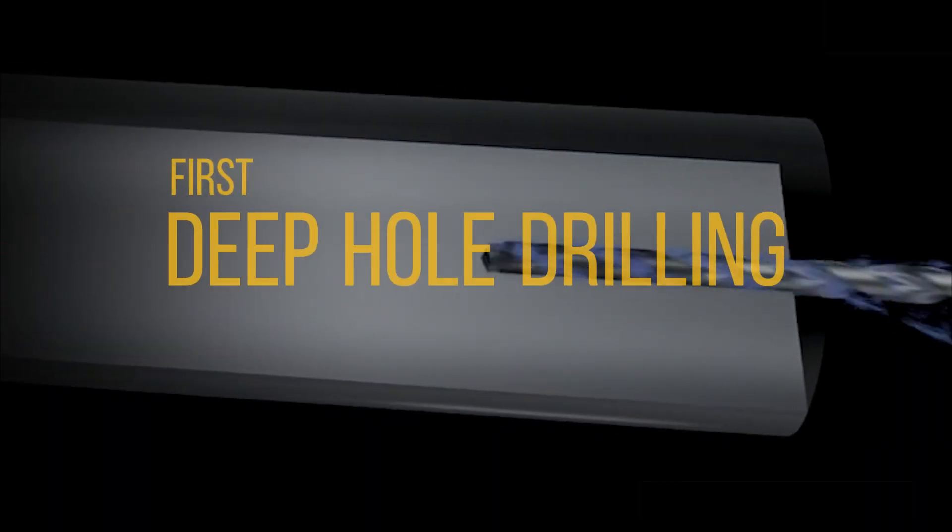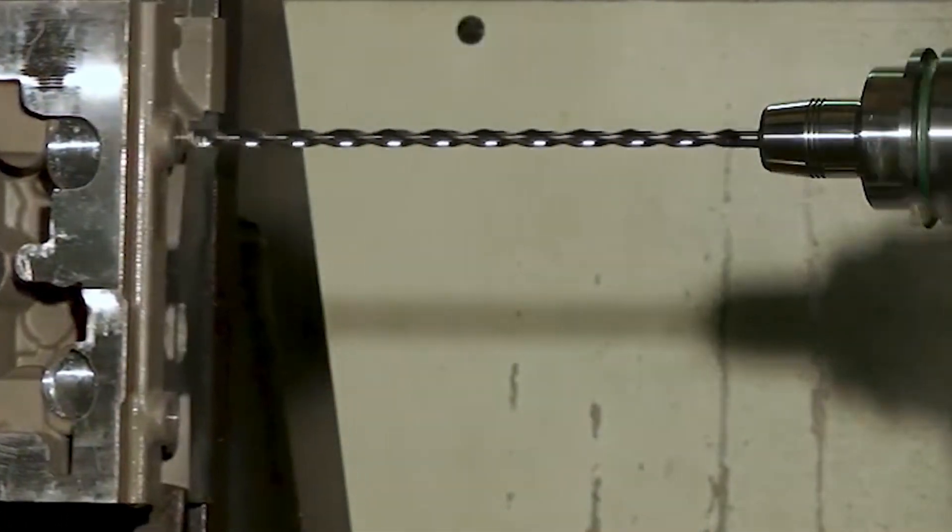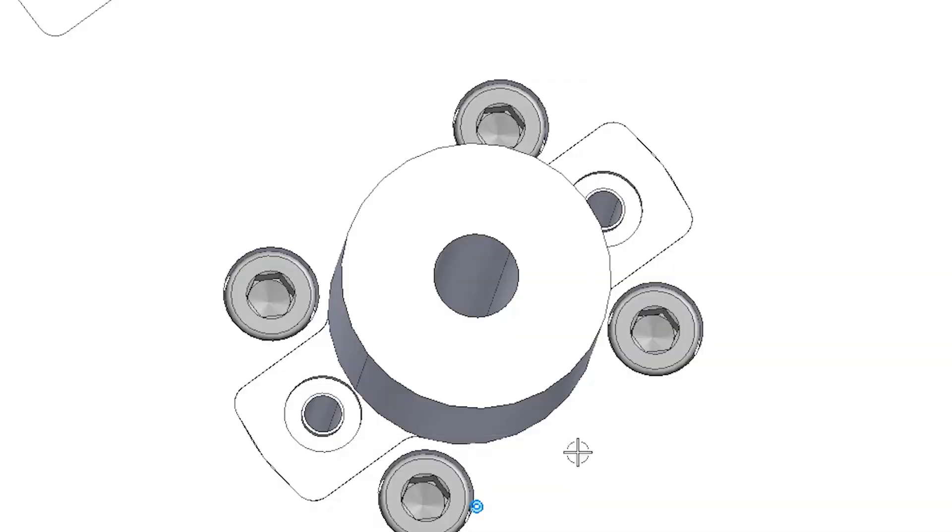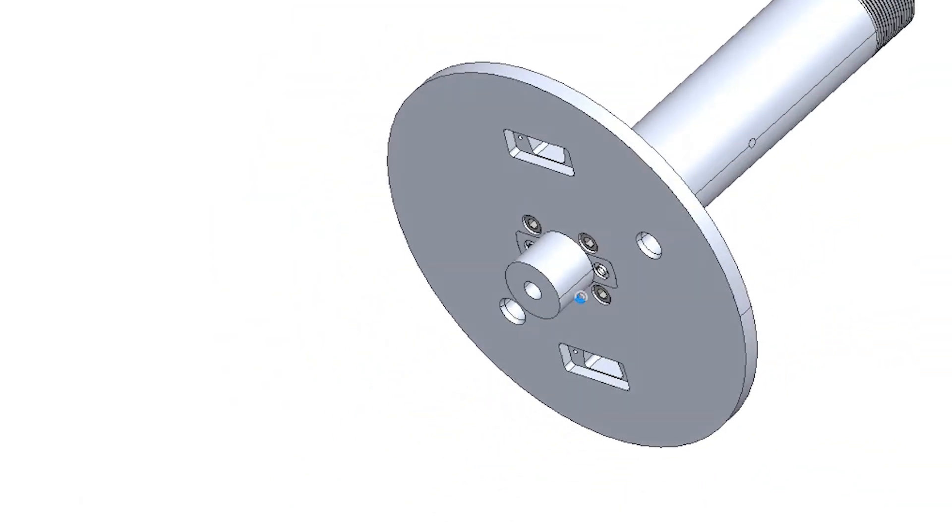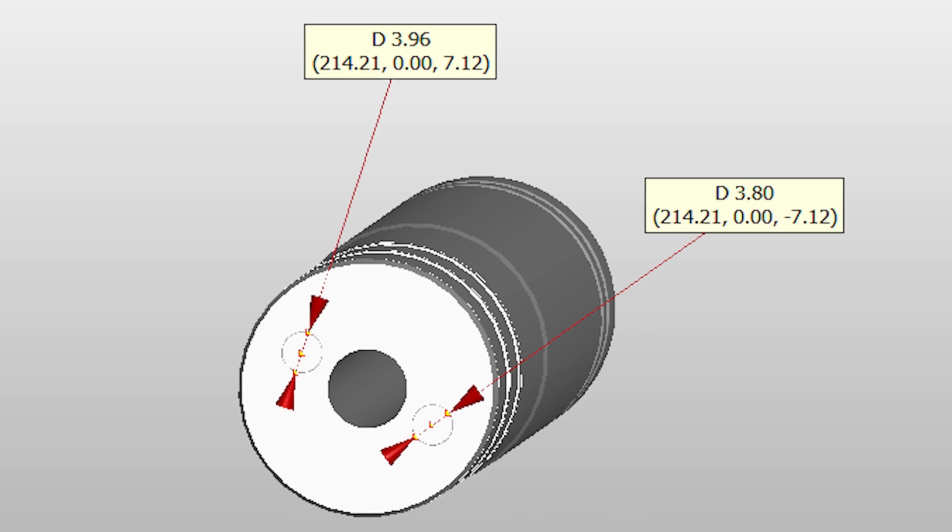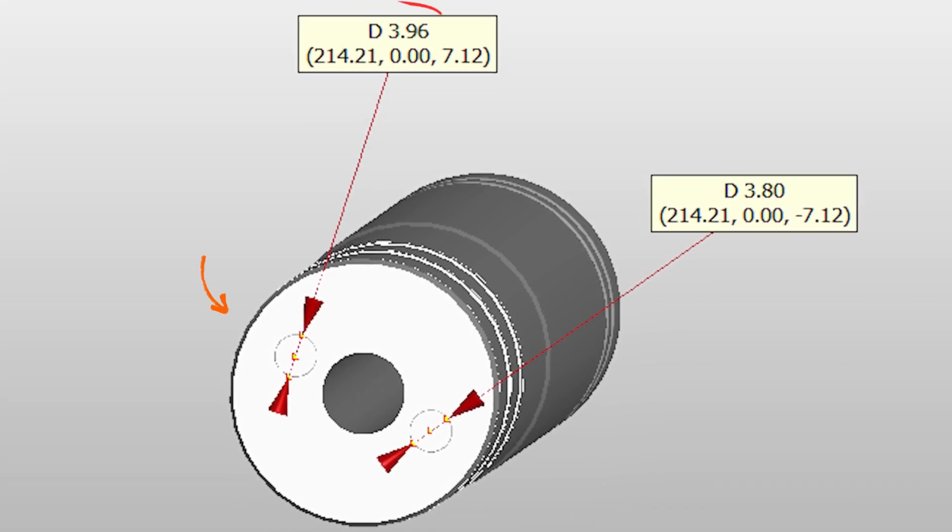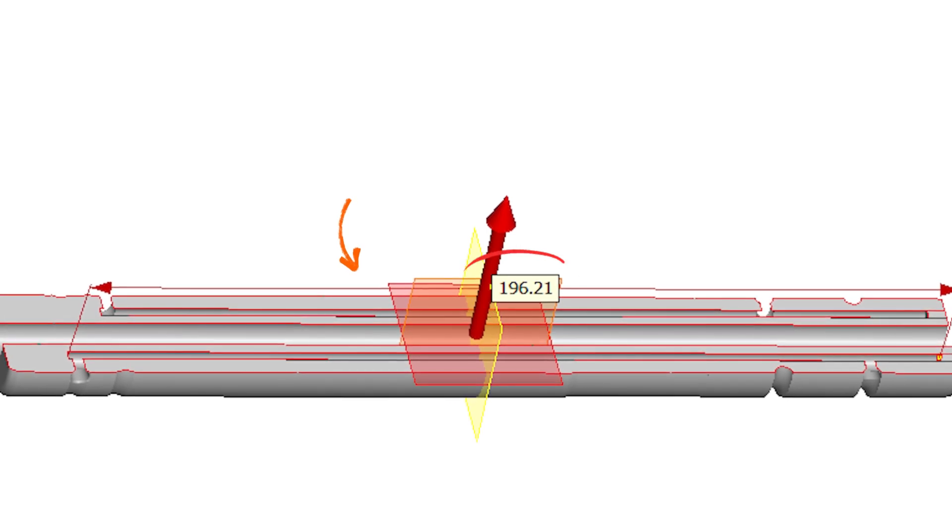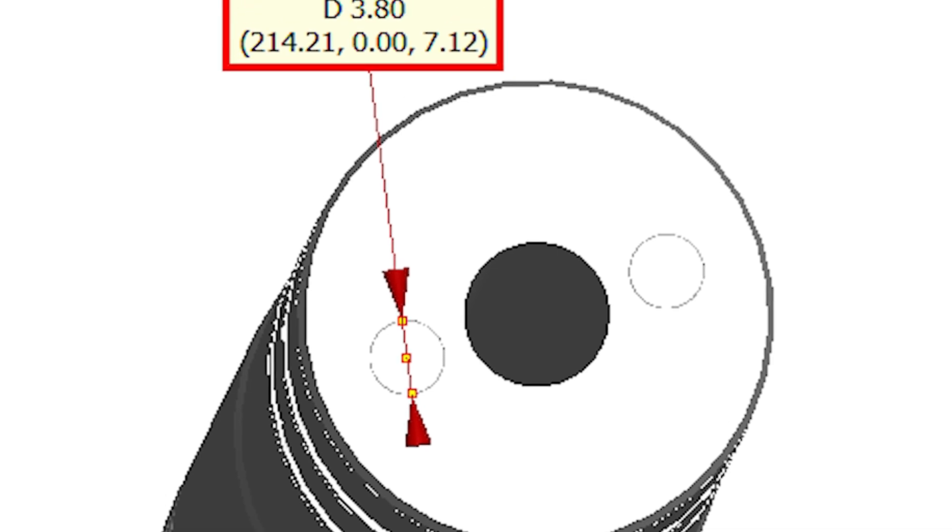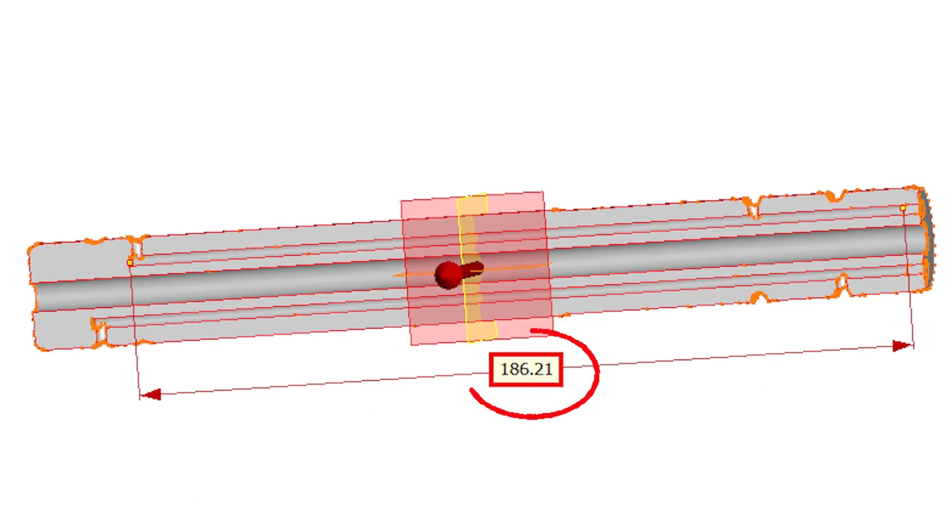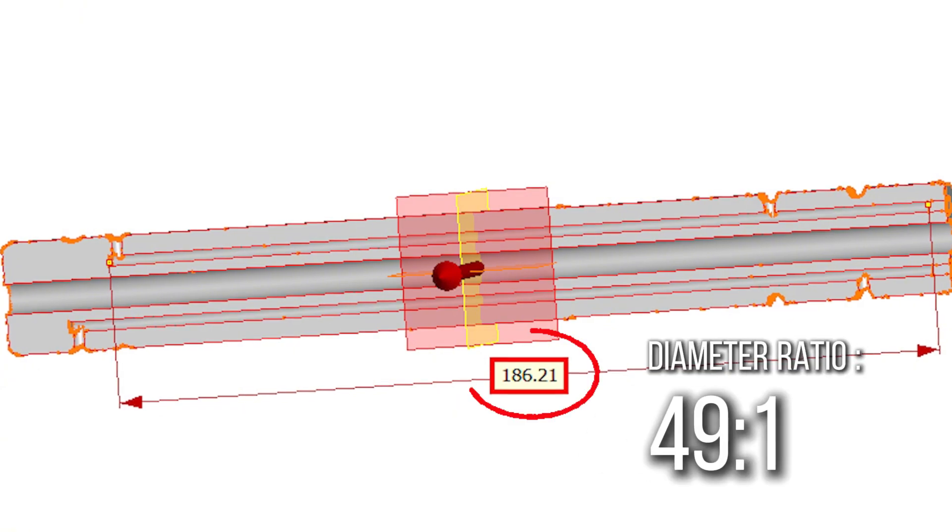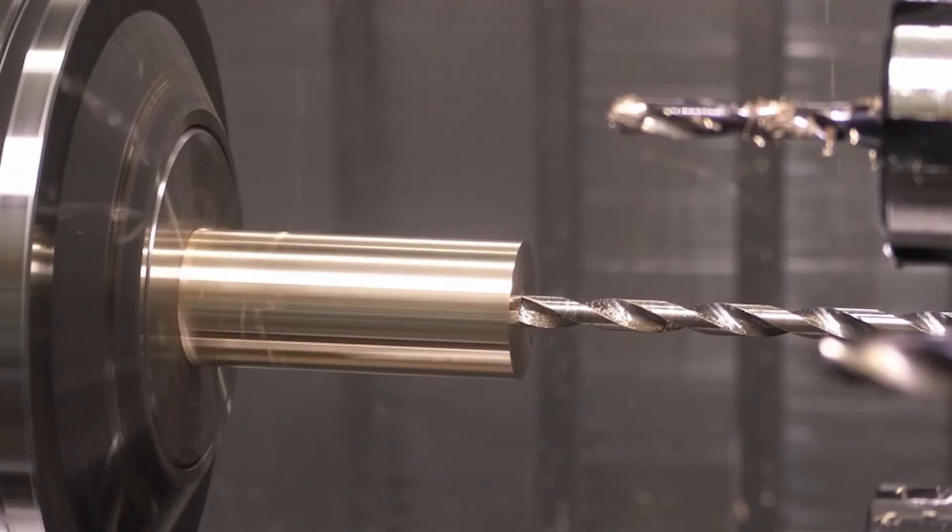First, deep hole drilling. In machining, any hole with a length to diameter ratio over 10 is considered deep, but here the ratio is as high as 50 to 1, way above normal. For example, hole 1 is 3.9 mm in diameter but 196.2 mm deep, a 50 to 1 ratio. Hole 2 is 3.8 mm wide and 186.2 mm deep, close to 49 to 1. This brings three big problems.